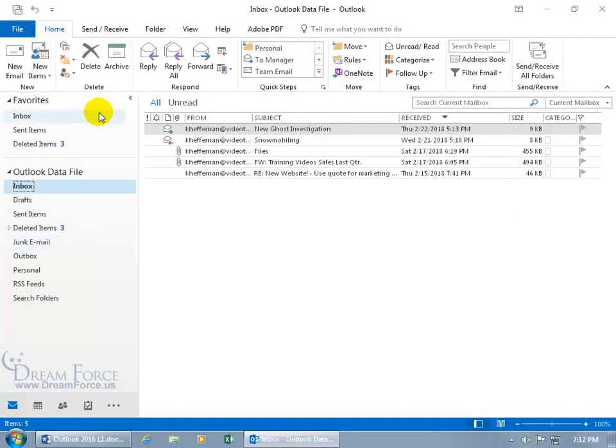What I want to cover here is this folder pane. Also, I call it the navigation pane.